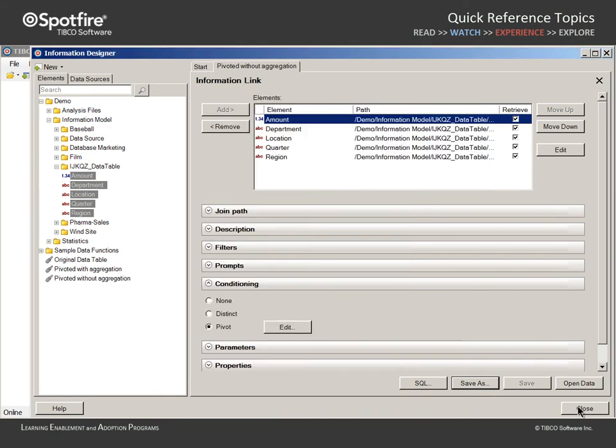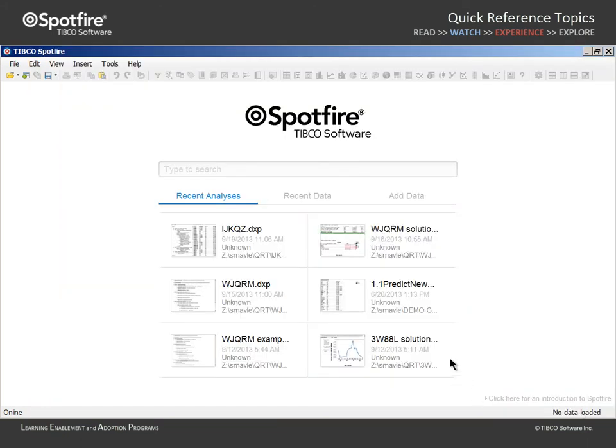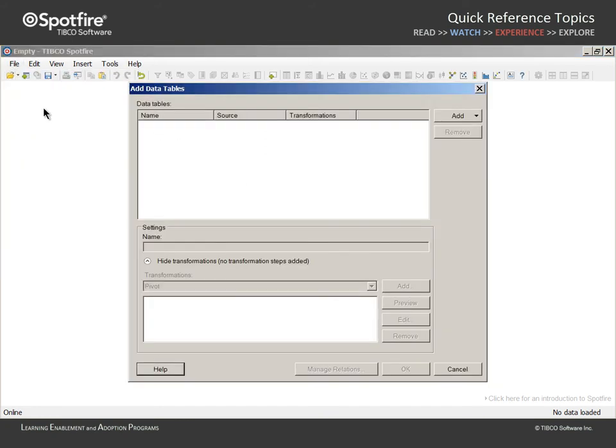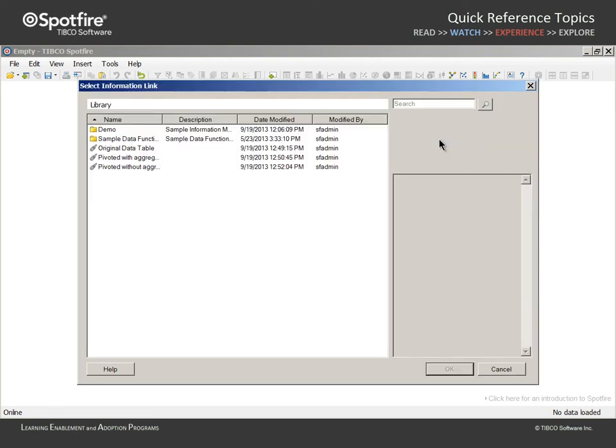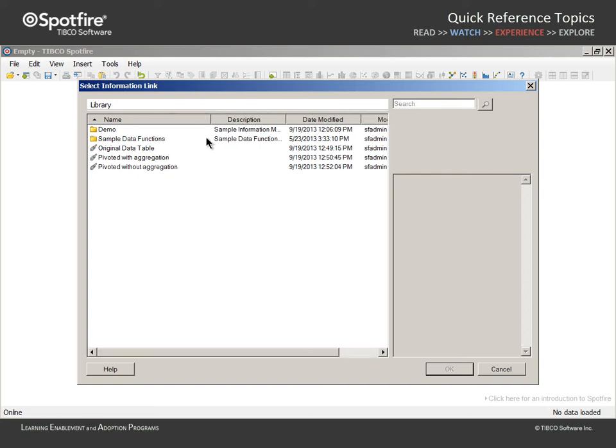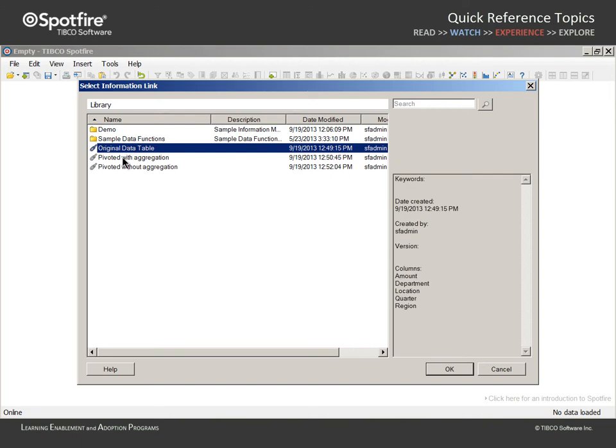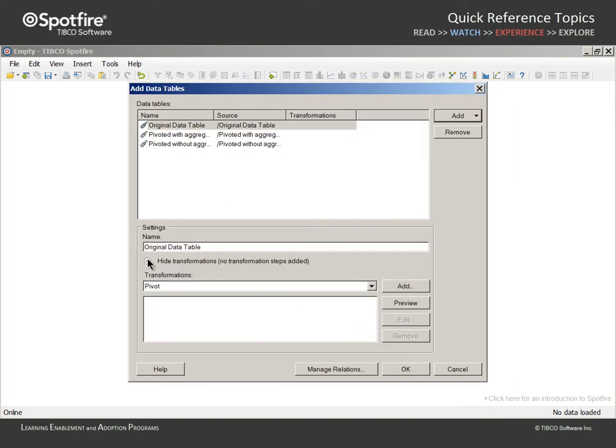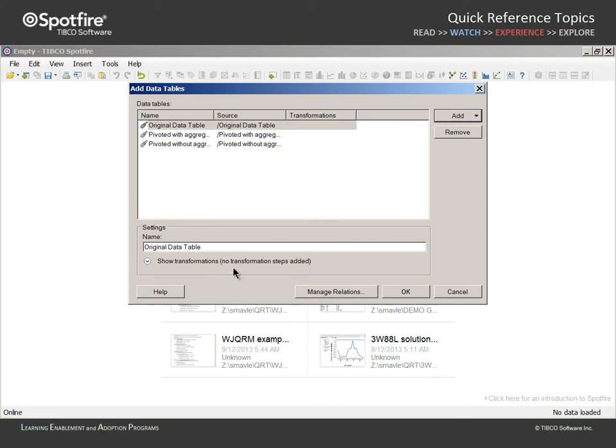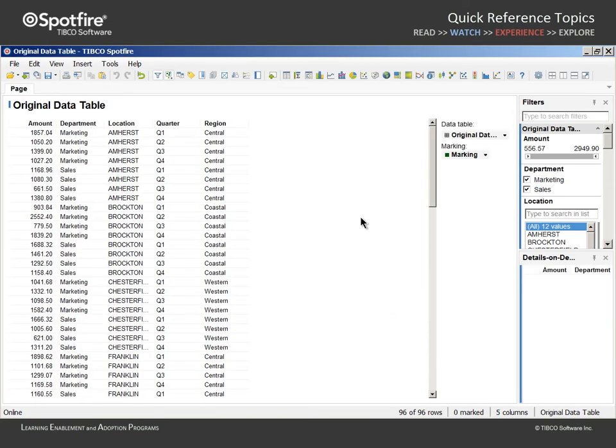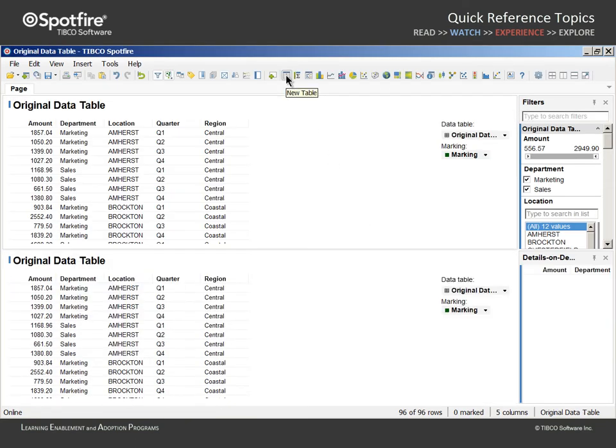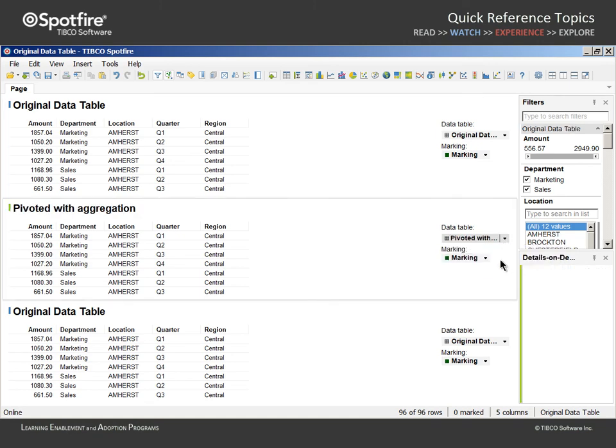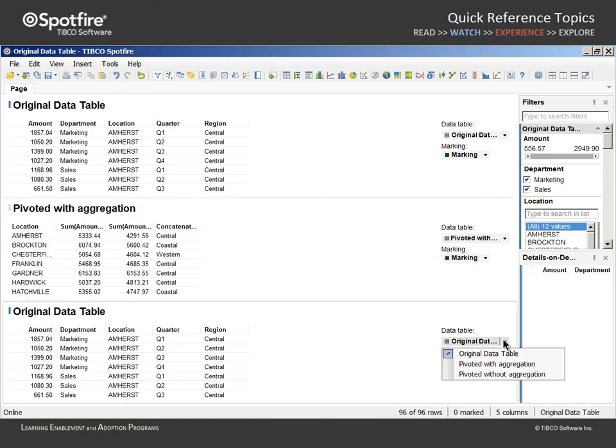When we close the Information Designer, three information links are available and can be accessed under File Add Data Tables. We will add information link and navigate to the location in the library where we can select any of our three information links. In actual practice, we would select only the information link representing the orientation of this data table which suits our specific analysis needs. However, in this demonstration, we'll choose all three and click OK. No transformations are required since the information links already include the required pivot instructions. Therefore, we will simply click OK. We'll take the required steps to configure a page where we can see a view of all three data tables simultaneously.